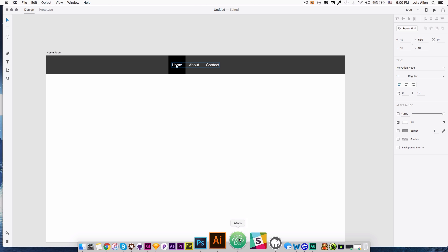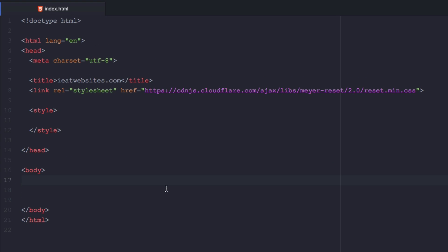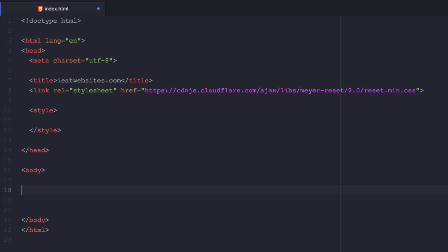I'm gonna open my text editor. Right here I have a very simple HTML5 template — I'm going to add a link in the description so you can download this template and play with it. Something cool I'm gonna use is Emmet — it's a plugin I added to my text editor so it's gonna be very simple to create this navigation.